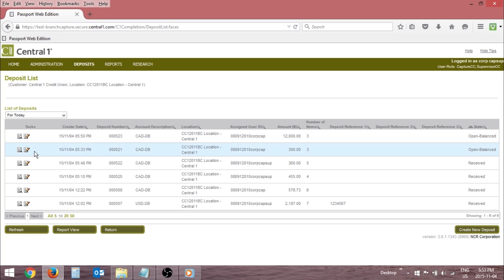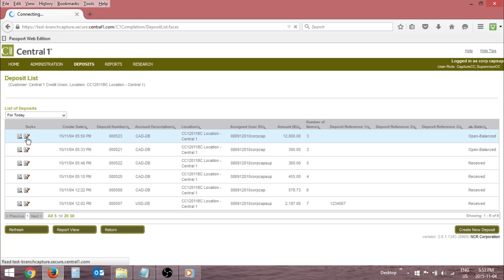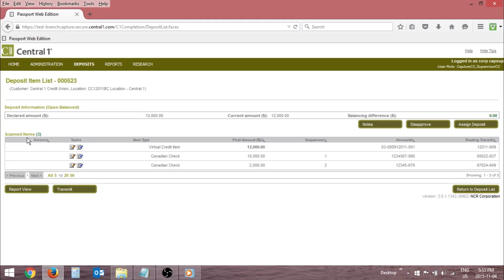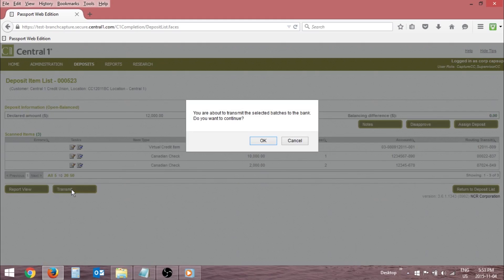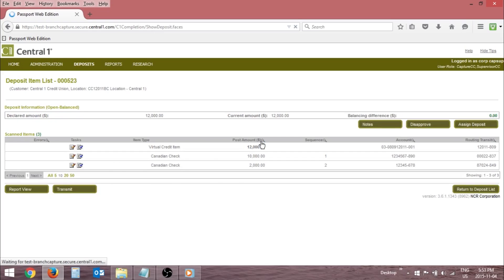Click the View icon to select the open balance deposit. Click the Transmit button to initiate the deposit transmission. Click OK to confirm the transmission when prompted.